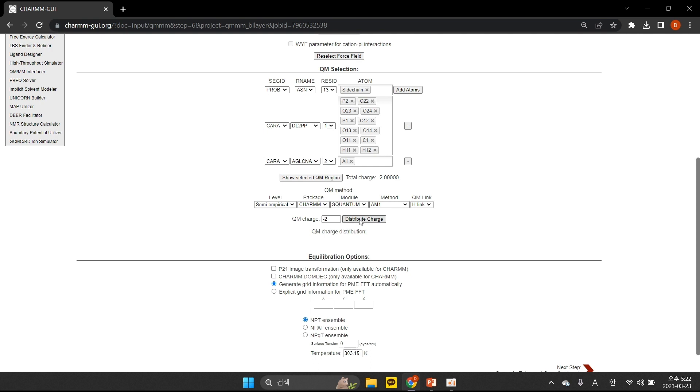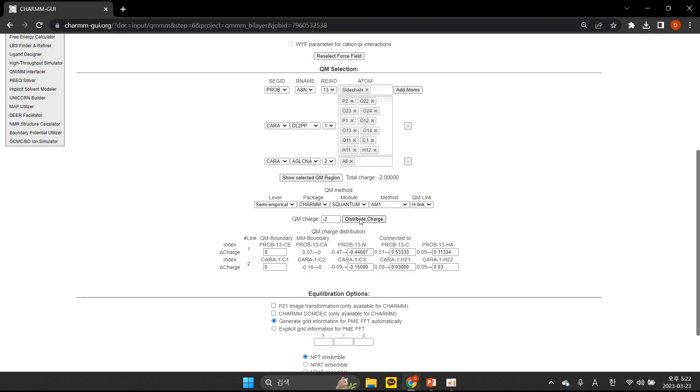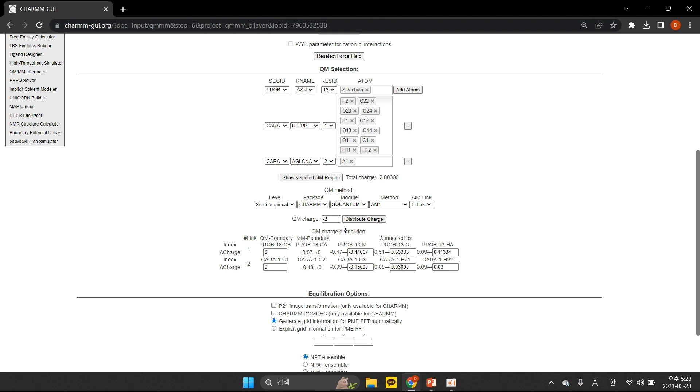After typing the desired total charge of the QM region, click Distribute Charge to distribute any residual charge to the nearest MM atoms. These links are automatically detected based on their MM connectivity, and a proposed charge distribution is shown below when you click the Distribute Charge button. By default, QMI evenly divides the partial charges into the N-links. However, you can override any default partial charge by modifying the value in its corresponding text box.